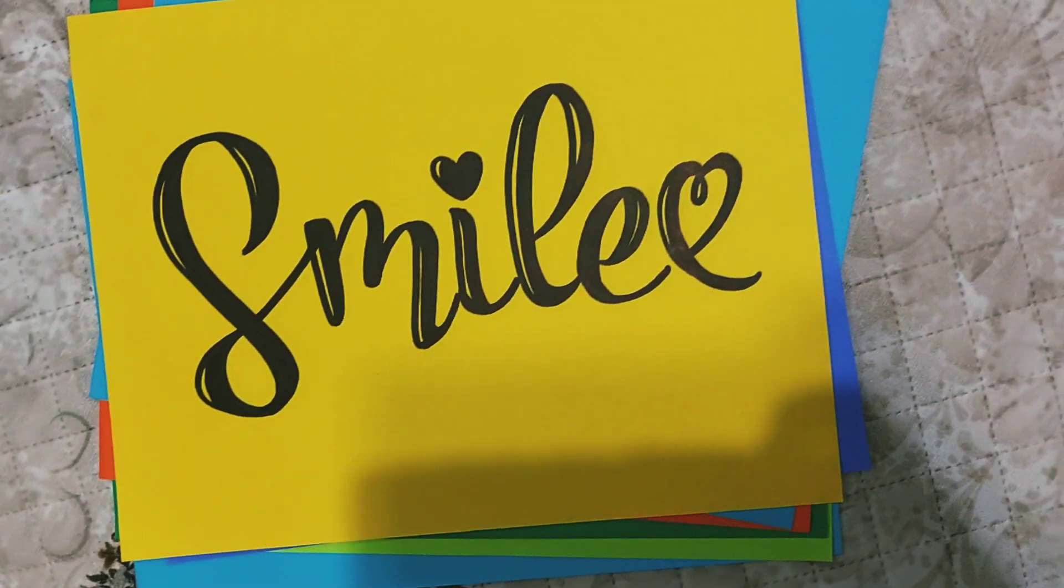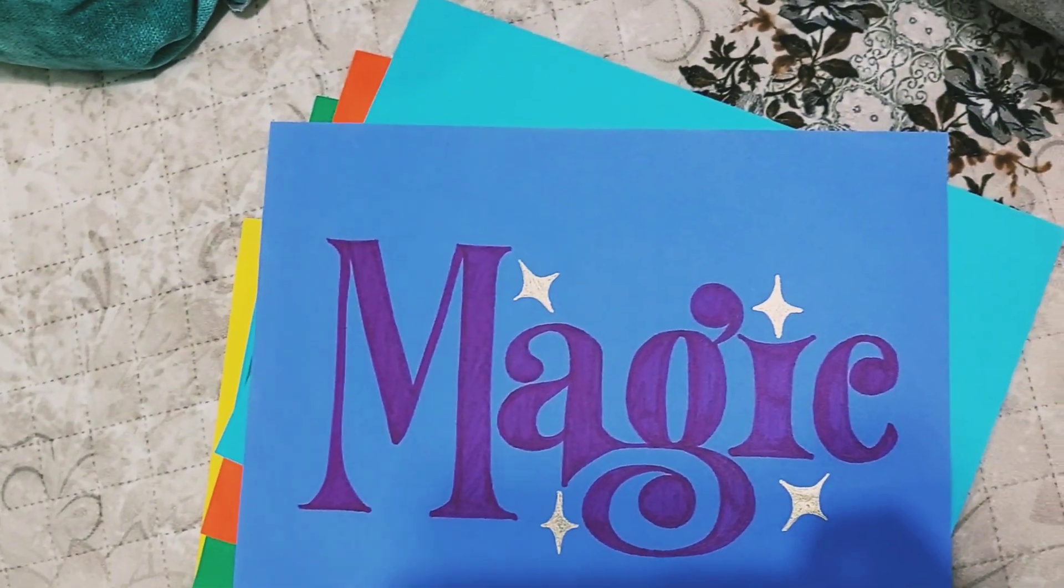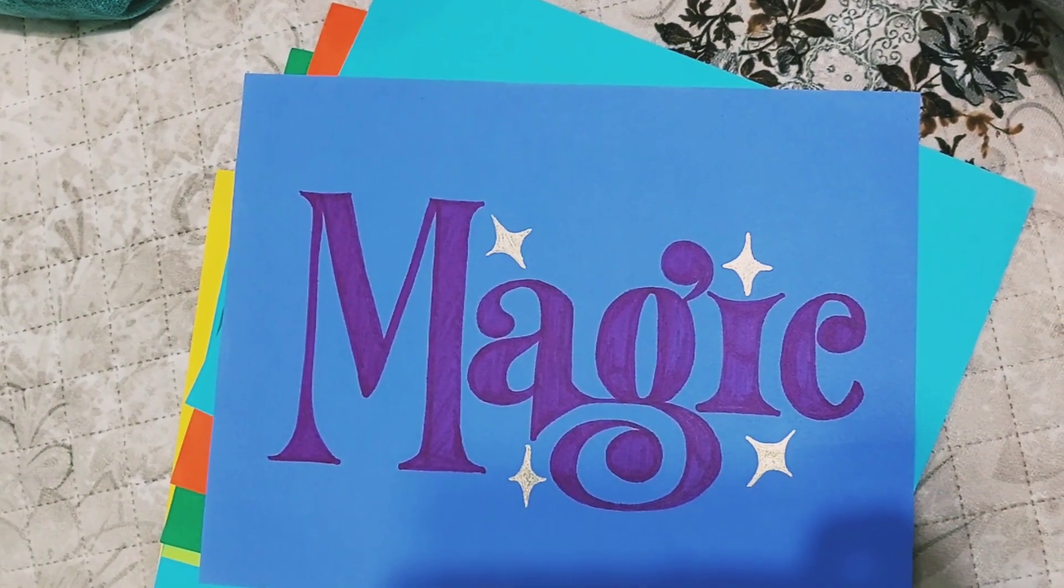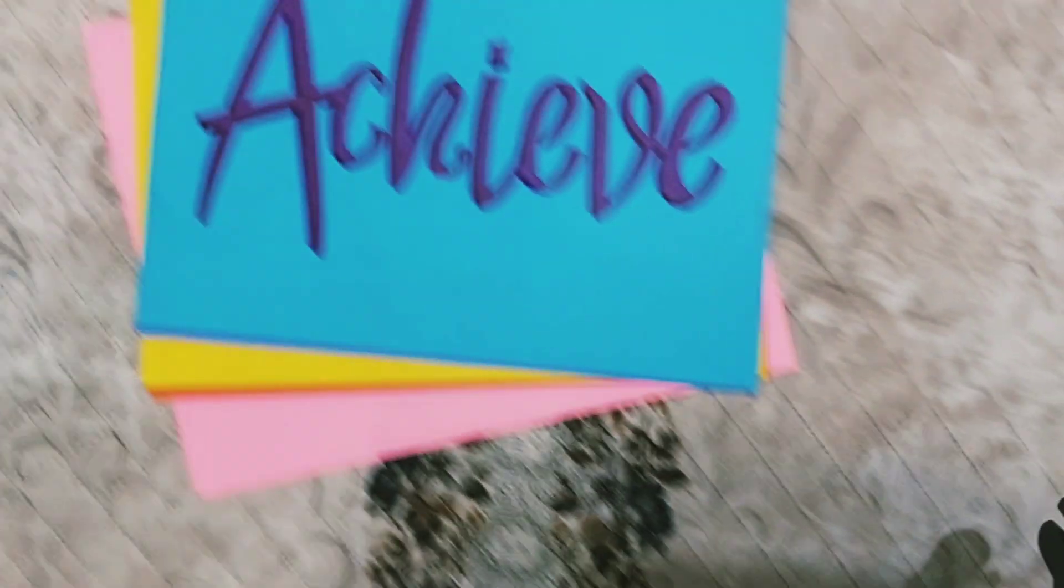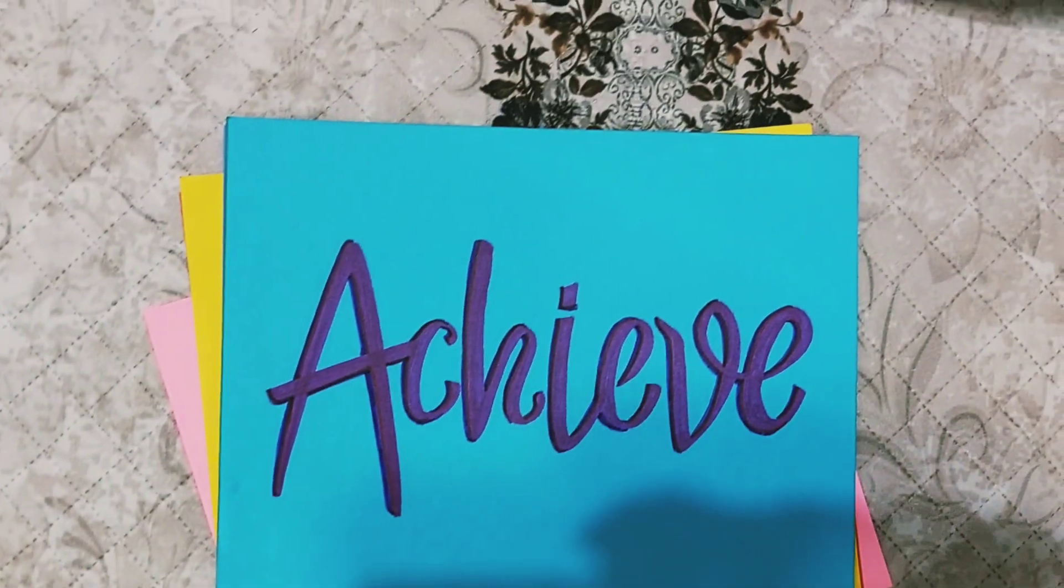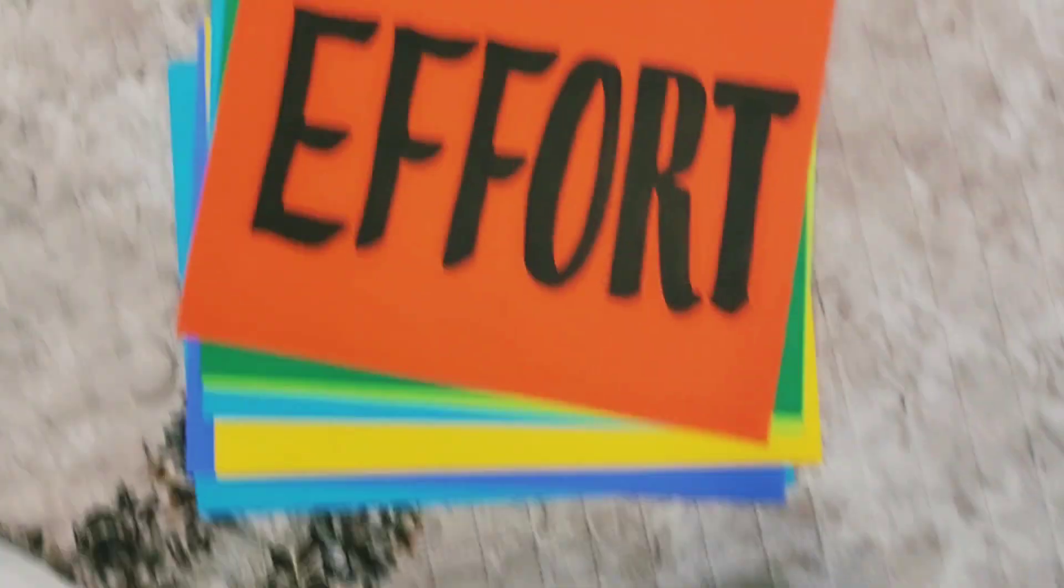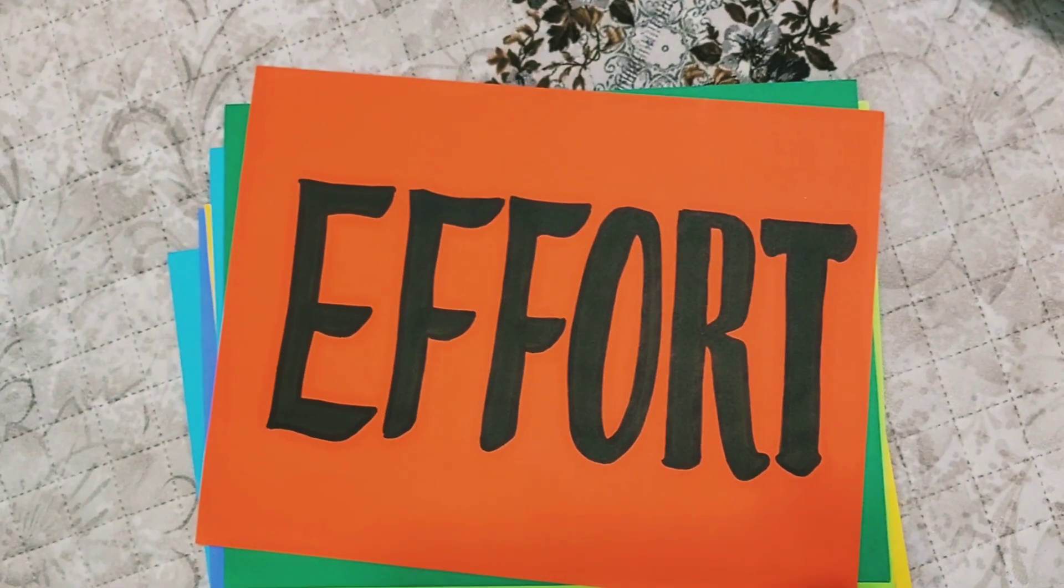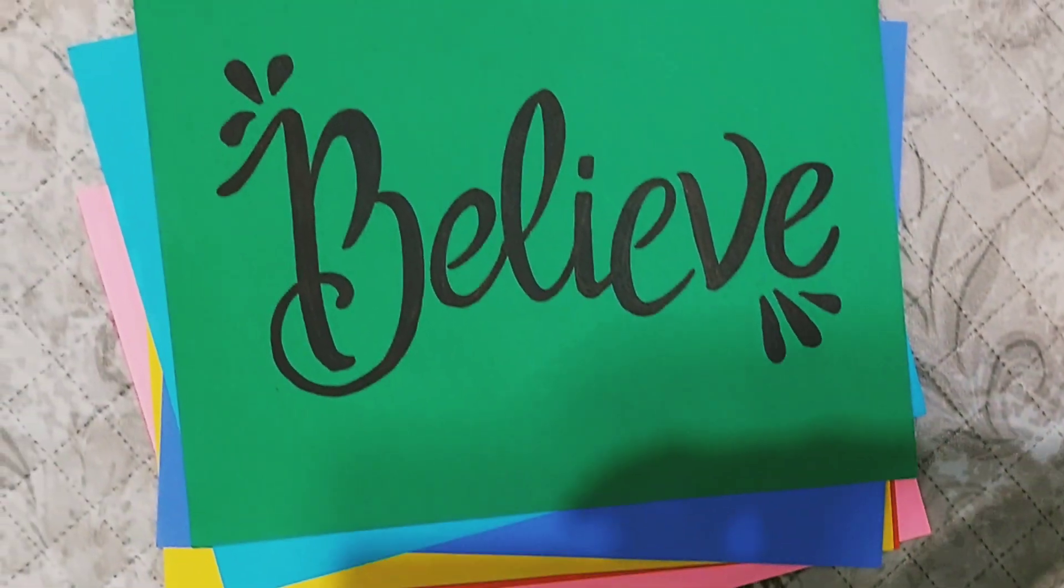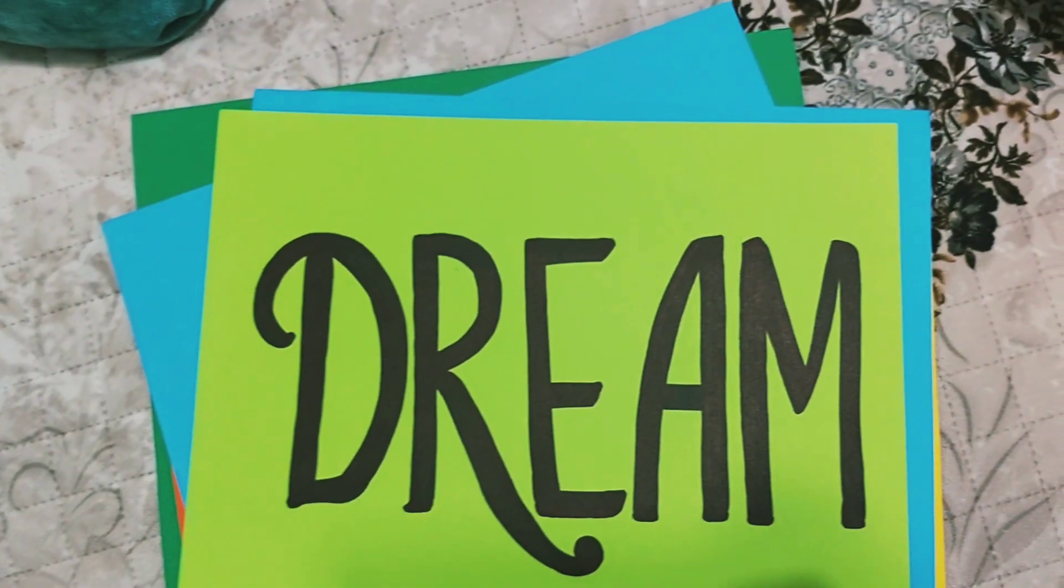Here are the finished pieces. If you are a beginner or struggling to do hand lettering, I hope this video helped you and gave you an insight into presenting your words creatively. Thank you.